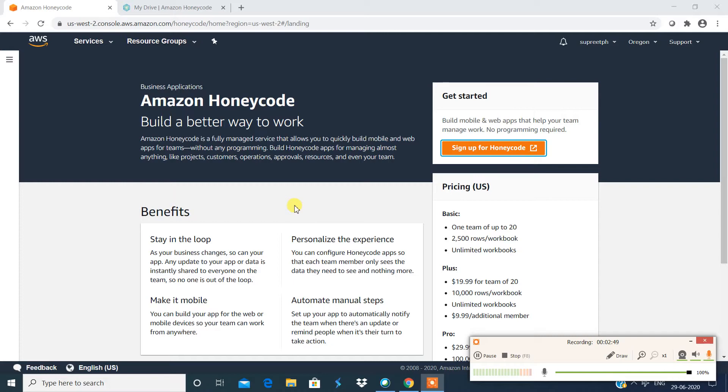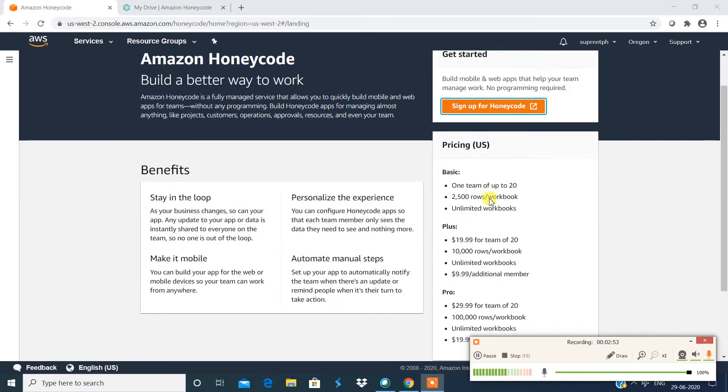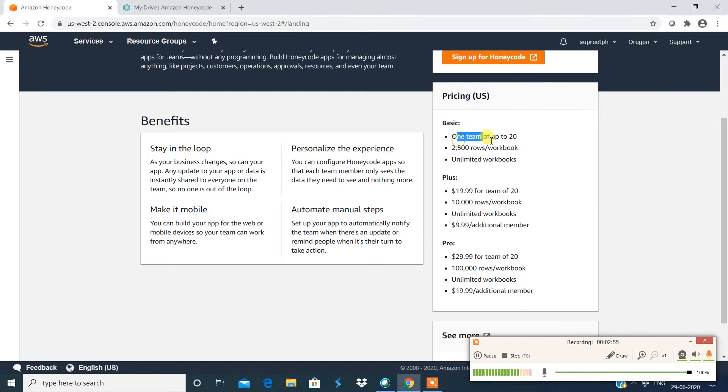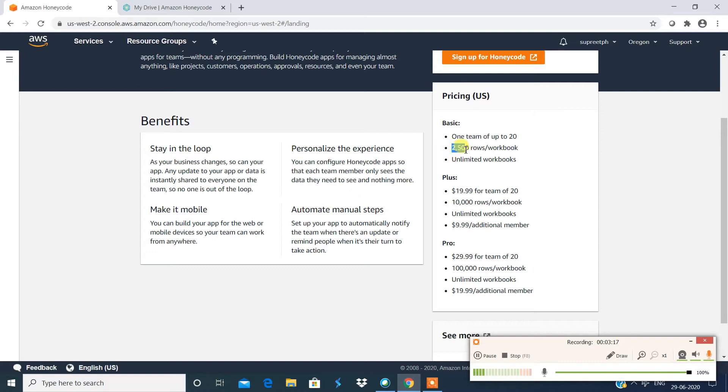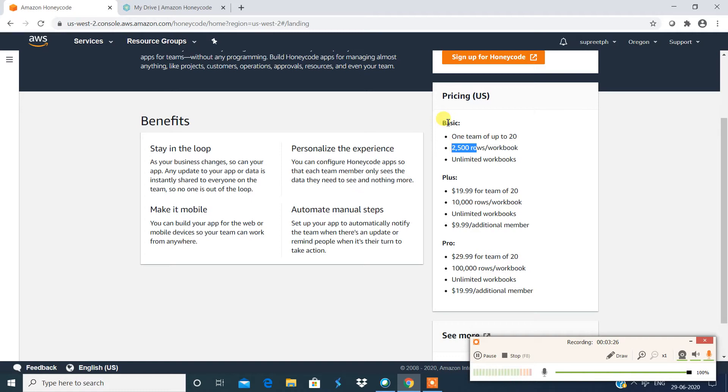We have pricing details over here. This is the basic one, one team up to 20 members and 2500 rows per workbook, unlimited workbooks you can create. If you want to increase this capacity you can go with the other plans. I'm not gonna go with other plans but I'm gonna use the free trial. I'm gonna go with the basic thing. So let's switch to the home page.